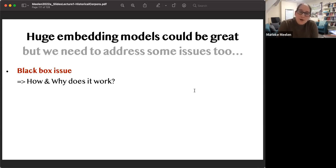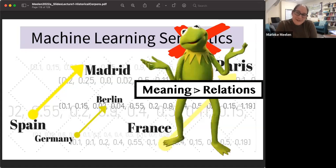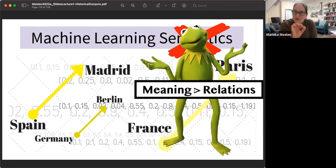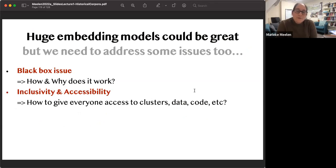There are some problems with embeddings though: we don't really know how they work. People in NLP love to talk about semantics here, but this is really just analogical relations — it's not the same as understanding meaning the way we do. That's good to bear in mind. We also need to think about being inclusive and accessible in how we build and share these corpora.